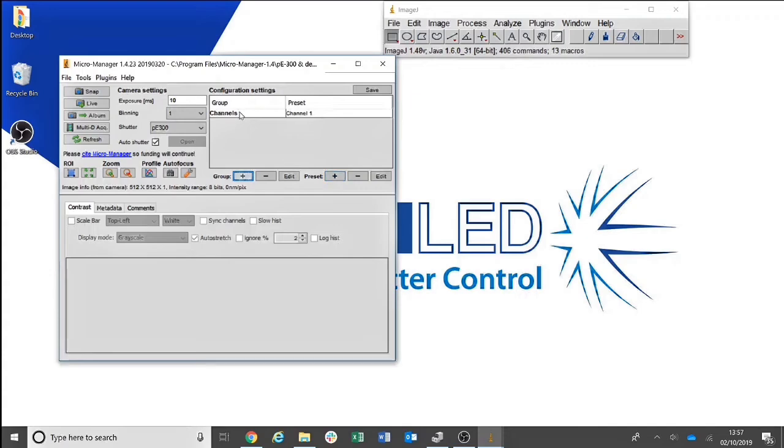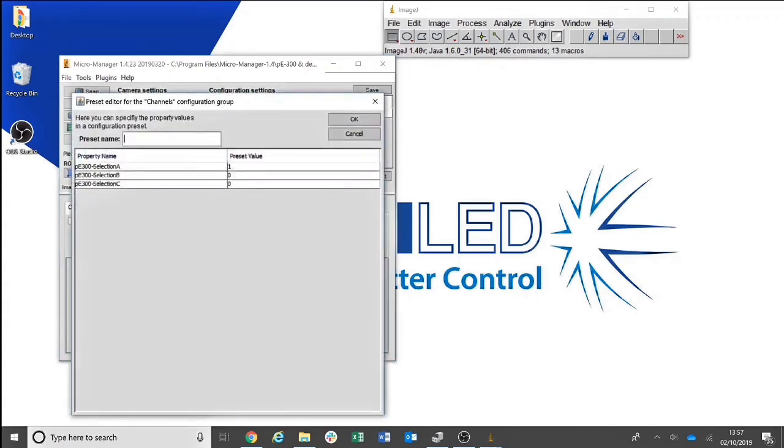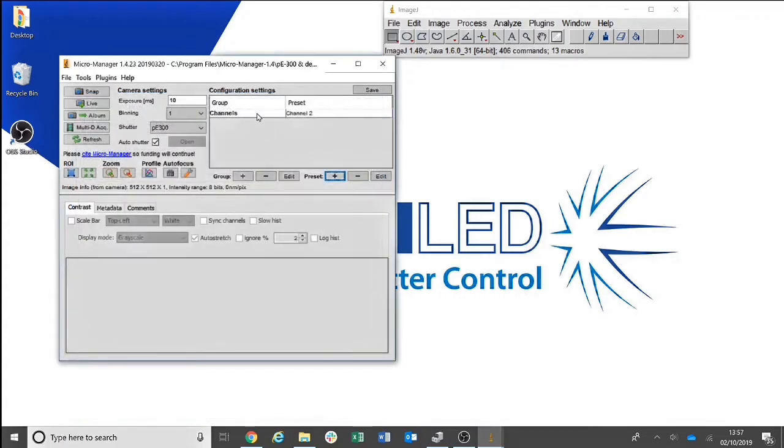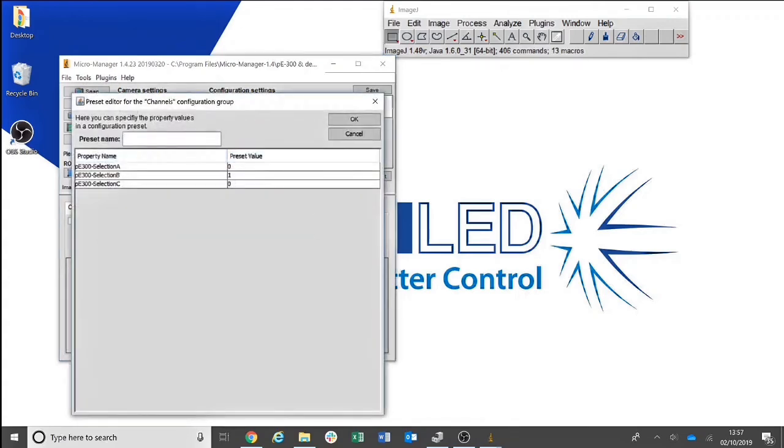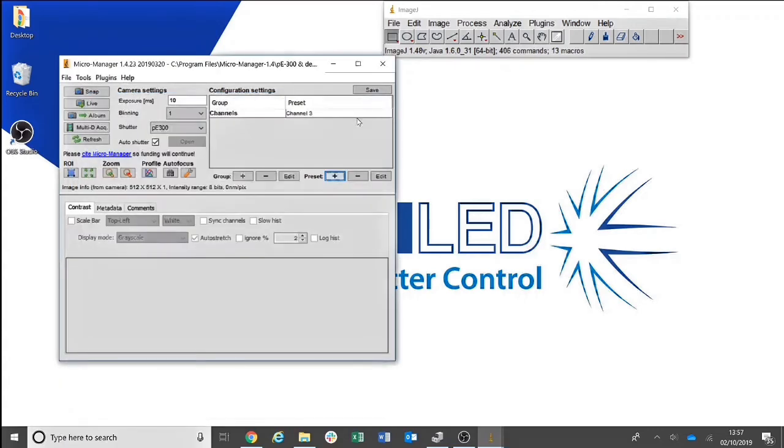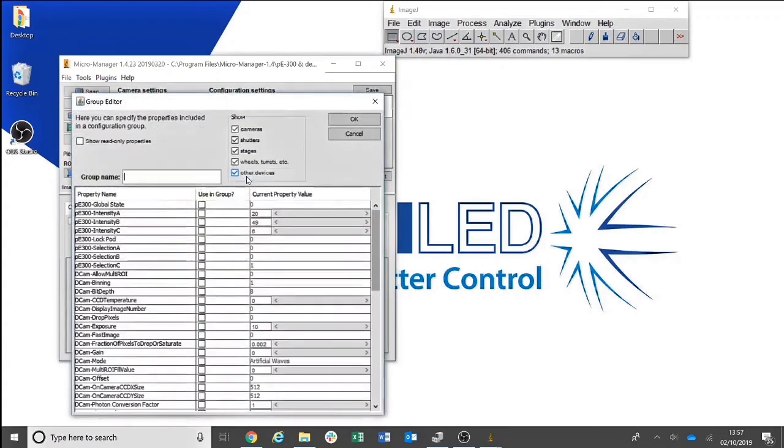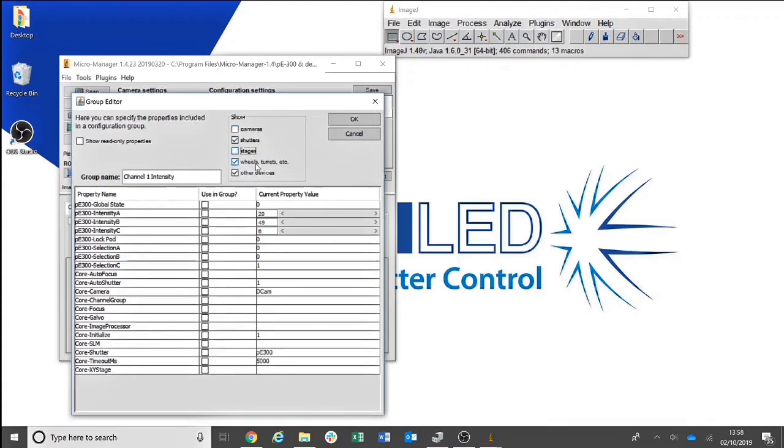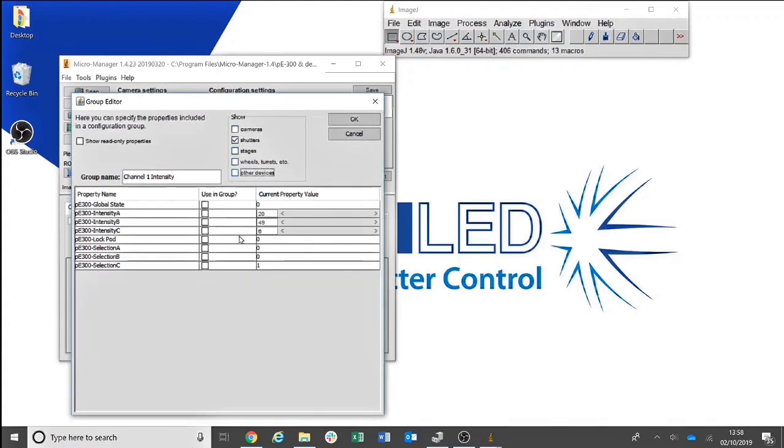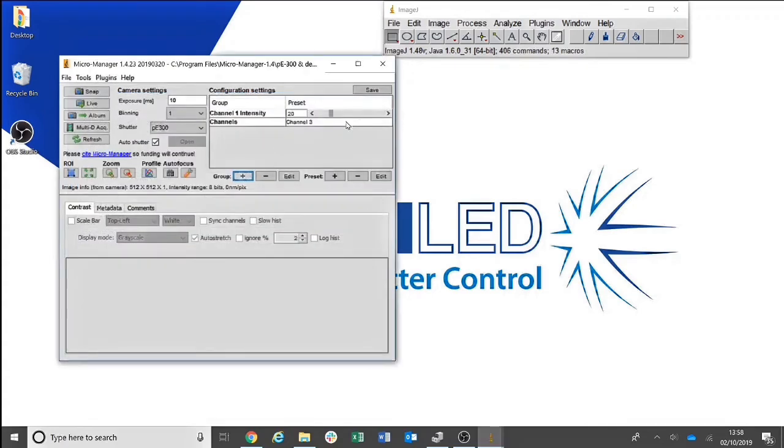You can then select the group and add a preset for Channel 2 and Channel 3. We shall then add a group for Channel 1 Intensity. Again, I will hide cameras, stages, wheels and other devices. You can then select Intensity A and click OK.